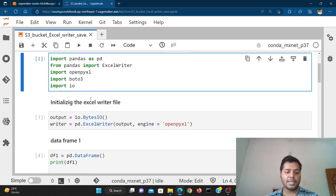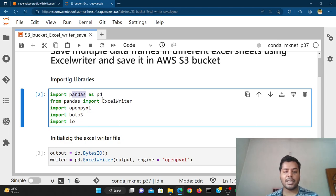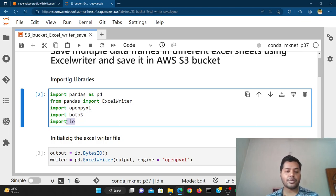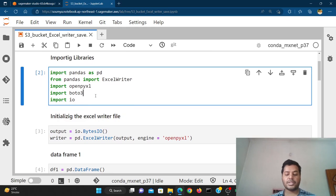I have already created the code, so let me explain it to you. The first part is importing the basic libraries: pandas, ExcelWriter from pandas, openpyxl, and boto3 — which is used to save different files inside S3 or do different kinds of communication with the S3 bucket. We also import io. These are the AWS-specific packages.